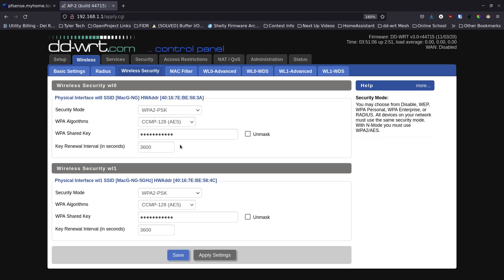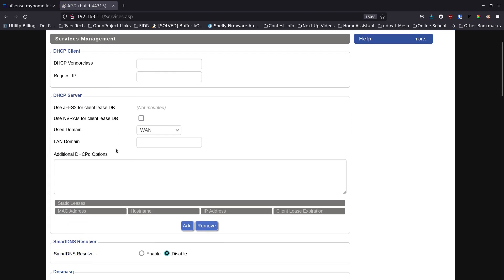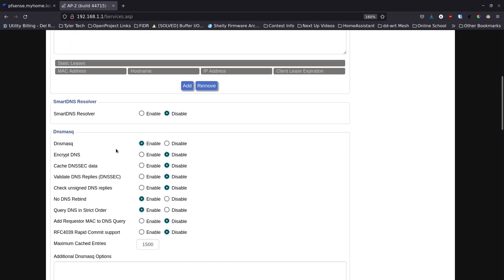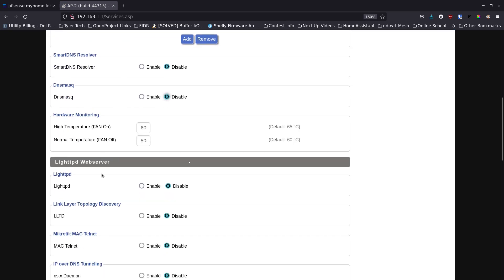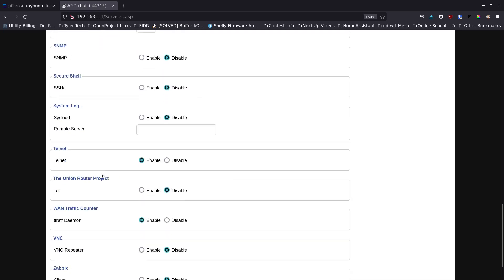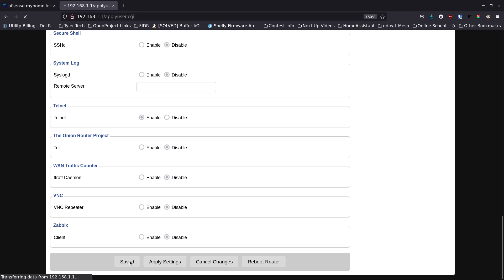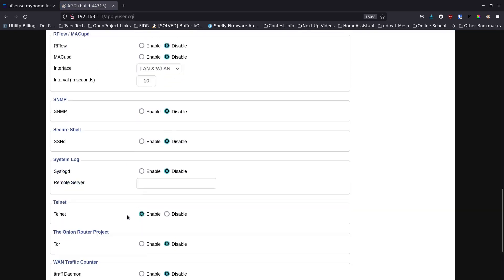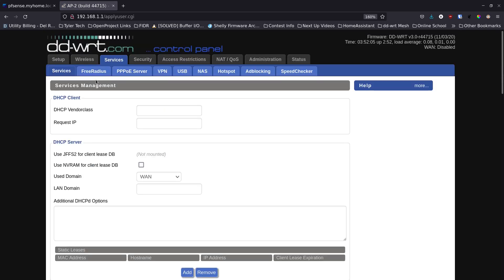Now we've got our wireless security set. Next thing we want to do is go to the services tab and then the services sub tab right here. We're going to scroll down and we want to make sure that under DNS masq it is disabled, and then further down there's one under the WAN traffic controller, we're going to disable it as well. Then we're going to save our changes.